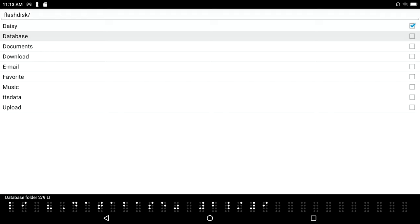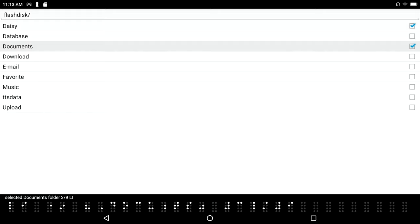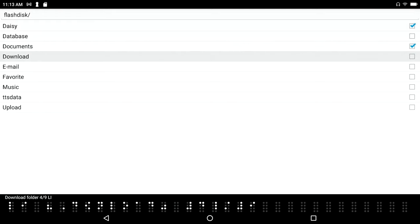But that's okay because at this point I don't care about that stuff. Documents folder 3 of 9 list item, I do care about my documents, and that's by default where all my notepad and word processor documents live. Selected documents folder 3 of 9. Download folder 4 of 9, and I might care about my downloads too, so I'm going to press space on that.